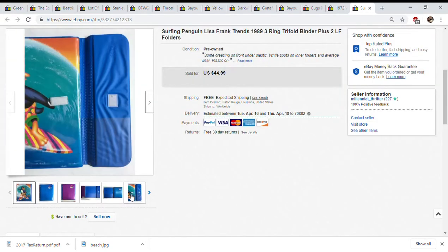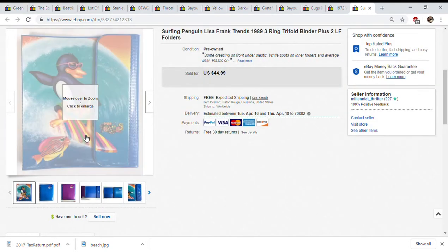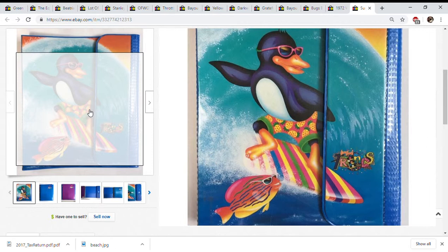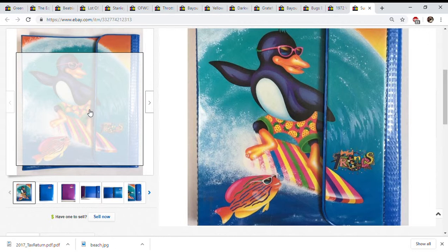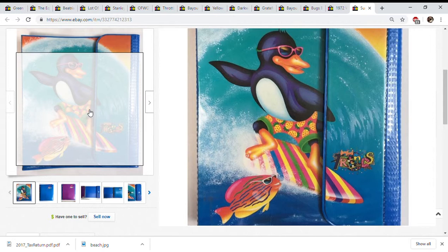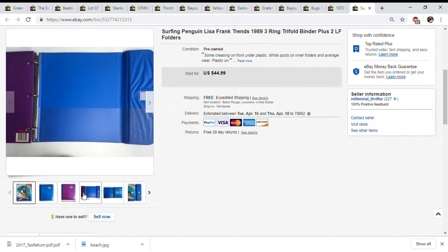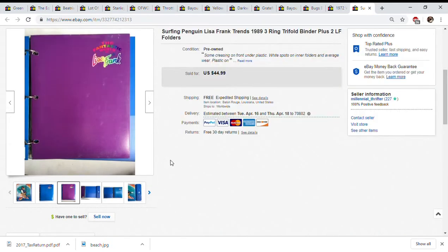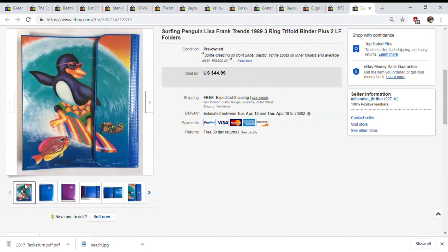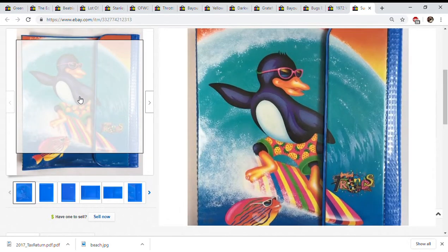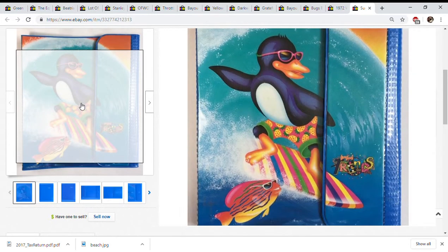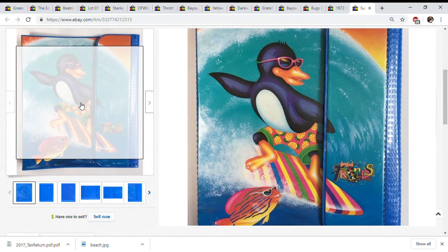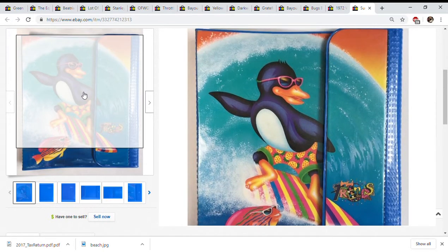A tip for Lisa Frank is if you see the capital letters on Lisa and Frank then you have something older. If you see the lowercase letters, those are from the probably early to mid 2000s and later. If you're going to find Lisa Frank and sell it, definitely get the capital letters.